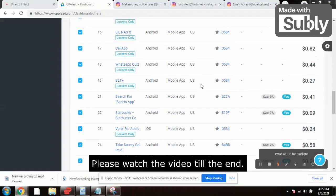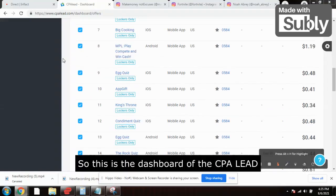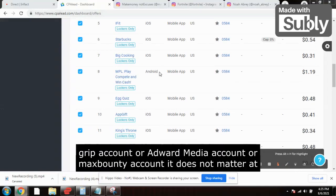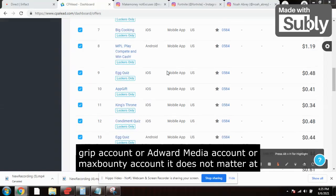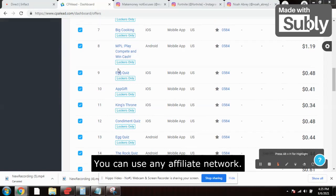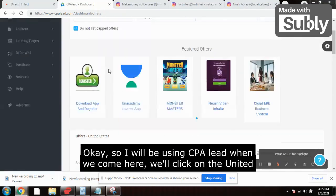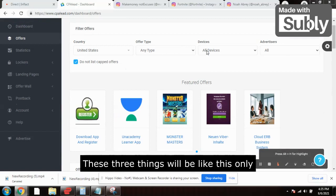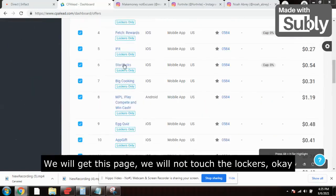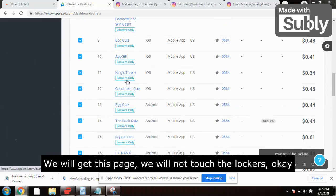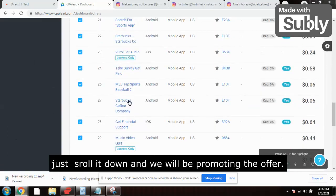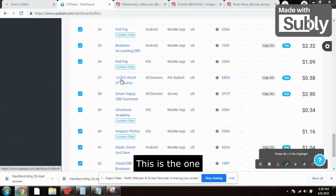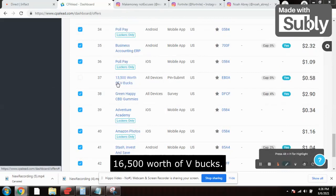So without wasting any time, let's get straight to the video — please watch till the end. Here is the dashboard of CPA Lead, the cpaleads.com website. If you have a CPA Grip account, Adwork Media account, or MaxBounty account, it does not matter — you can use any affiliate network. I'll be using CPA Lead. We click on United States, scroll down, and we will be promoting this offer.